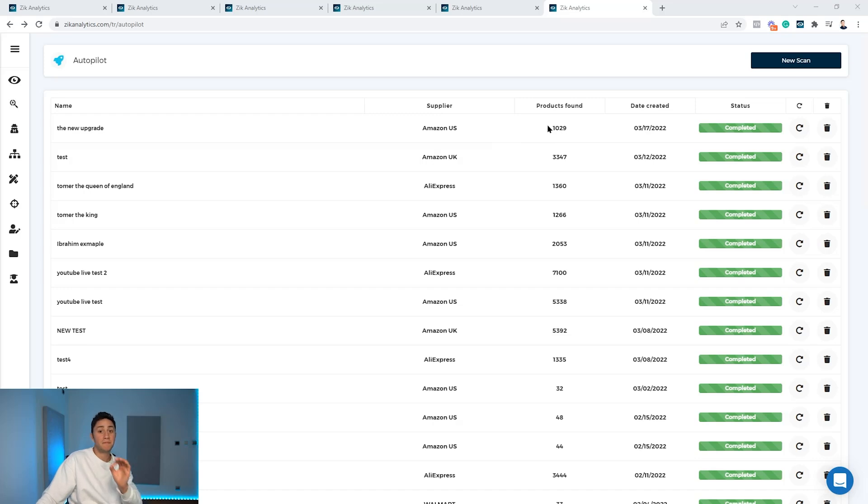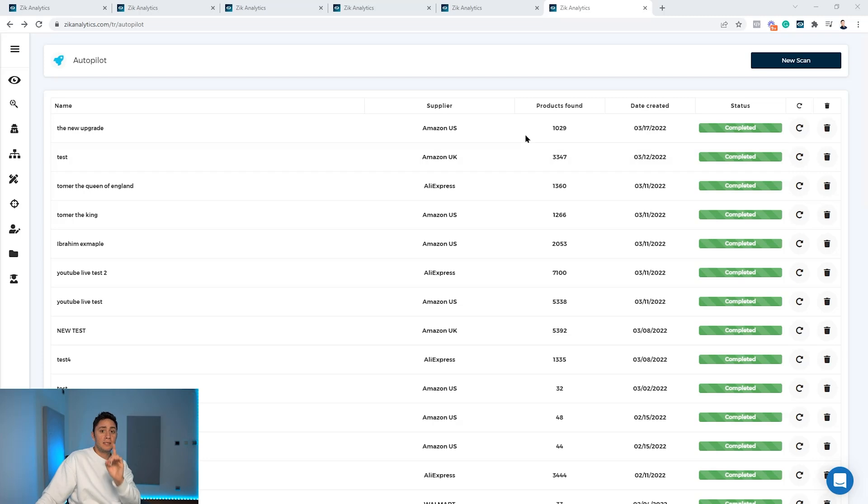Zeek found 1,029 items based on these very specific criteria: four sales in 14 days, 0.2 return on investment. Let's check it out.